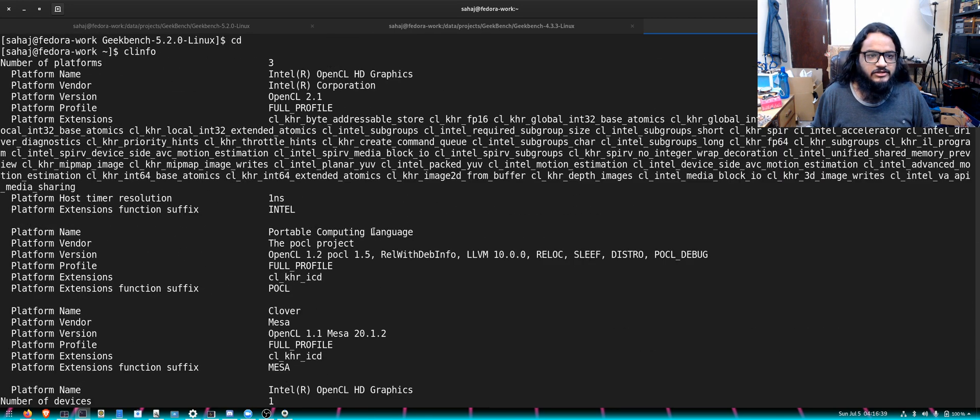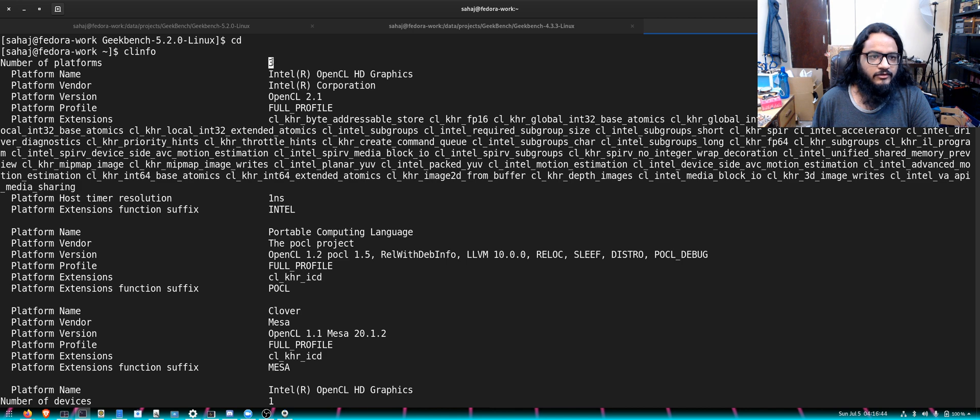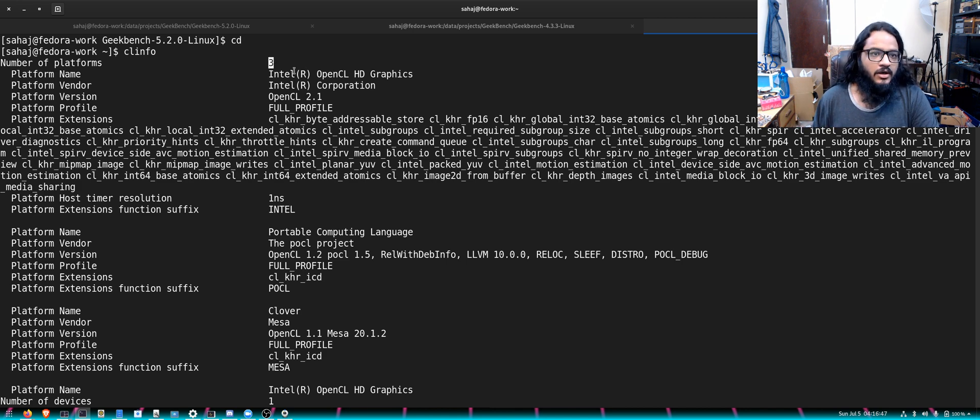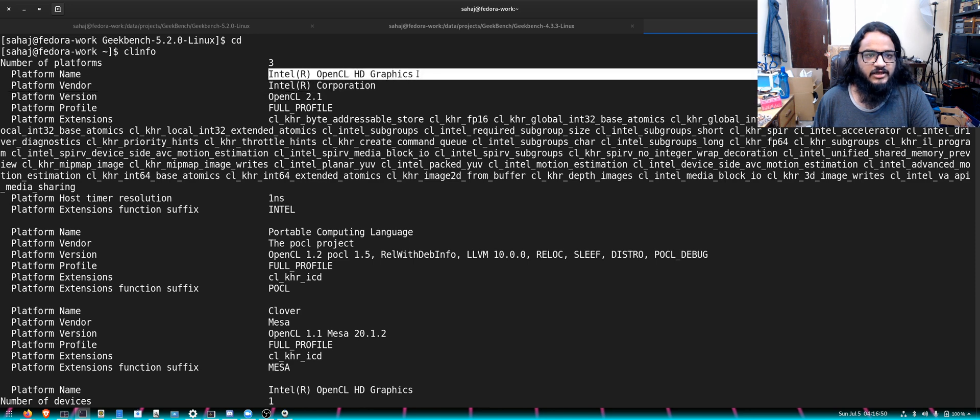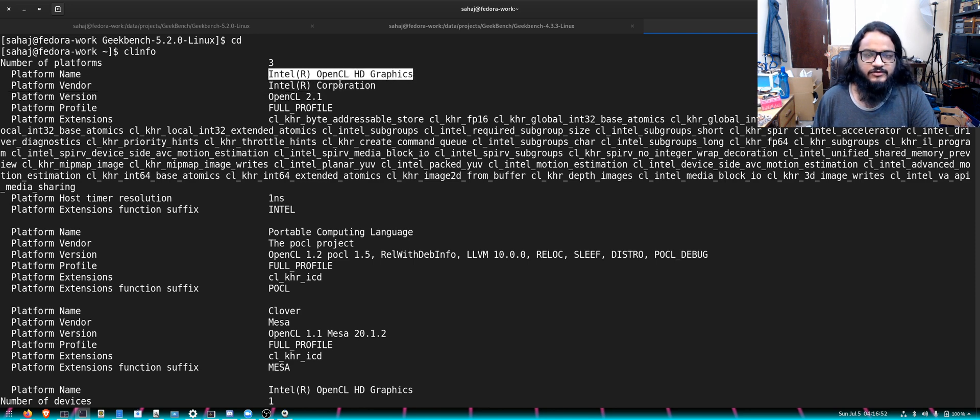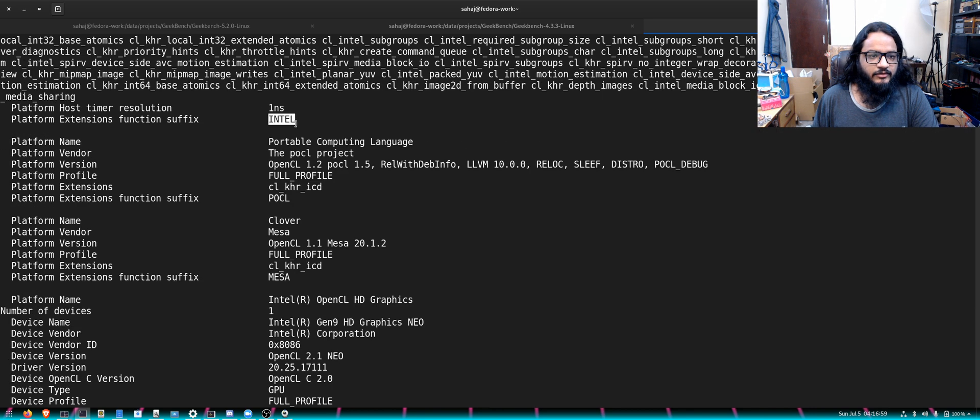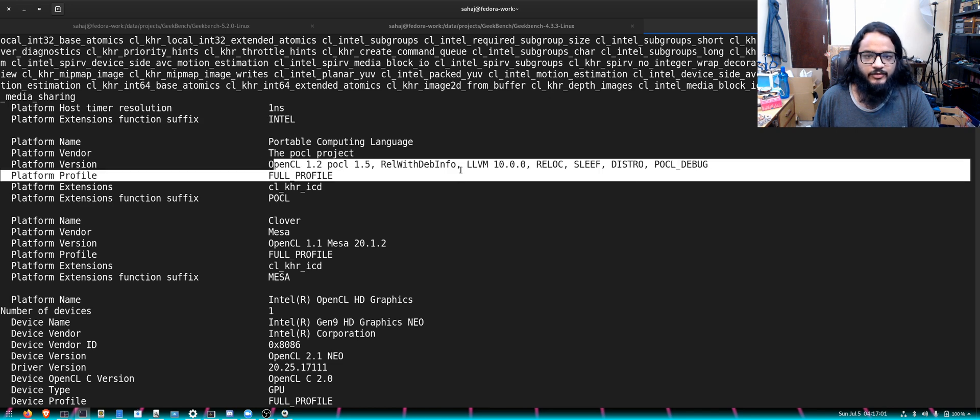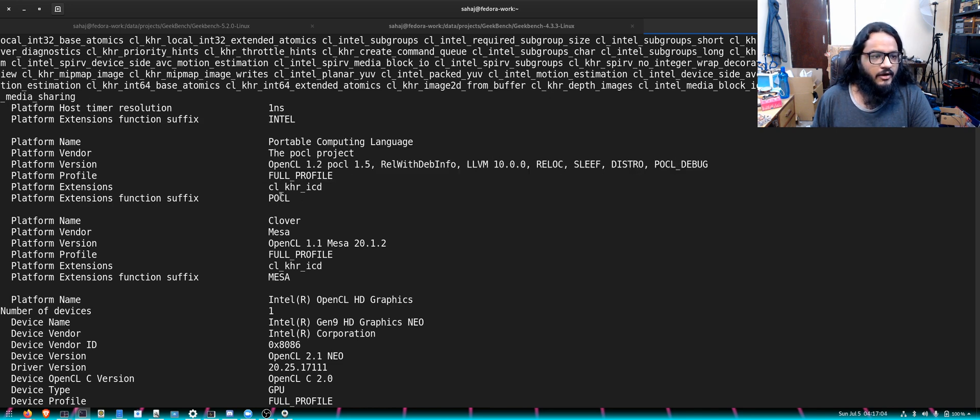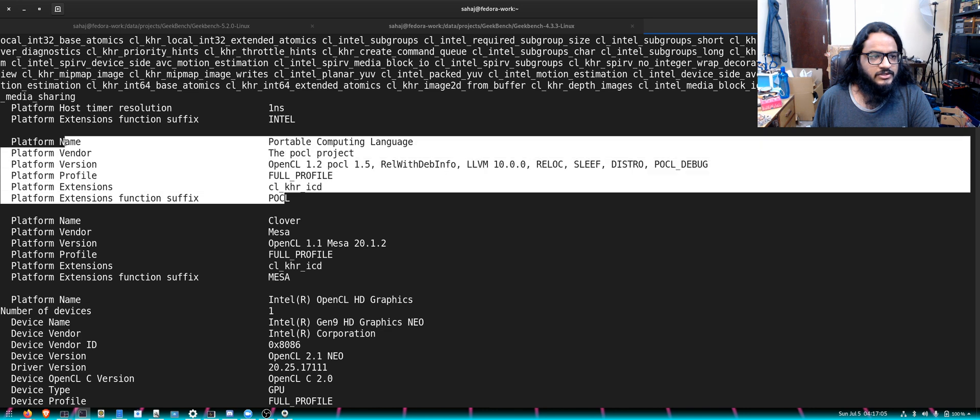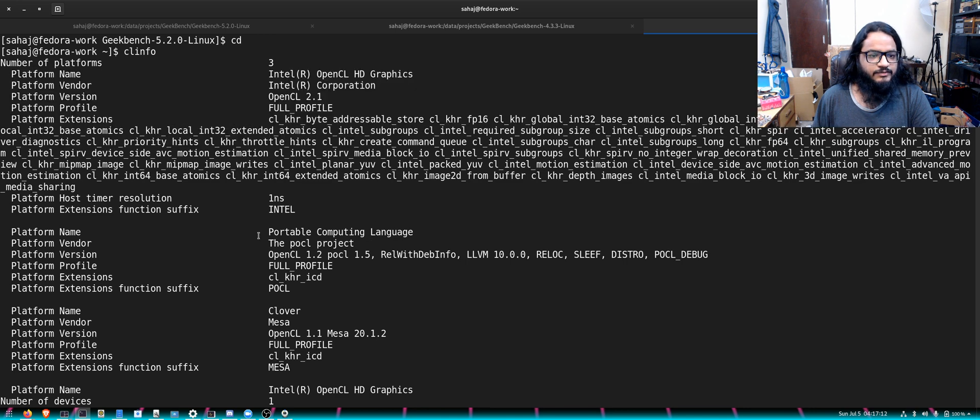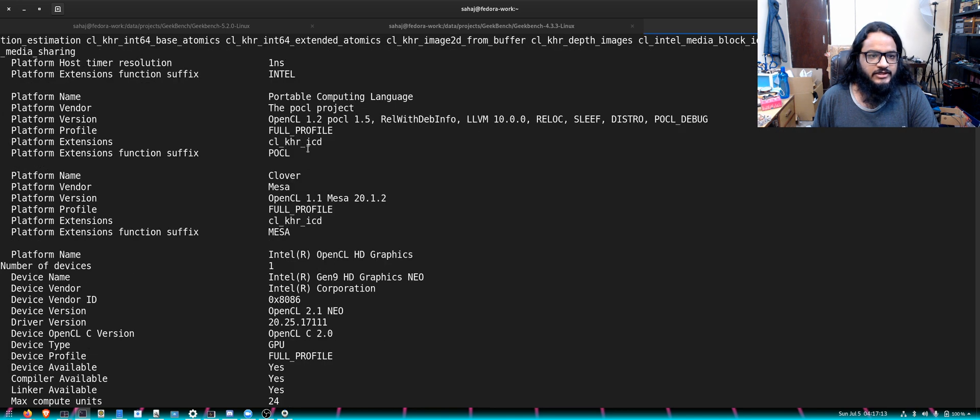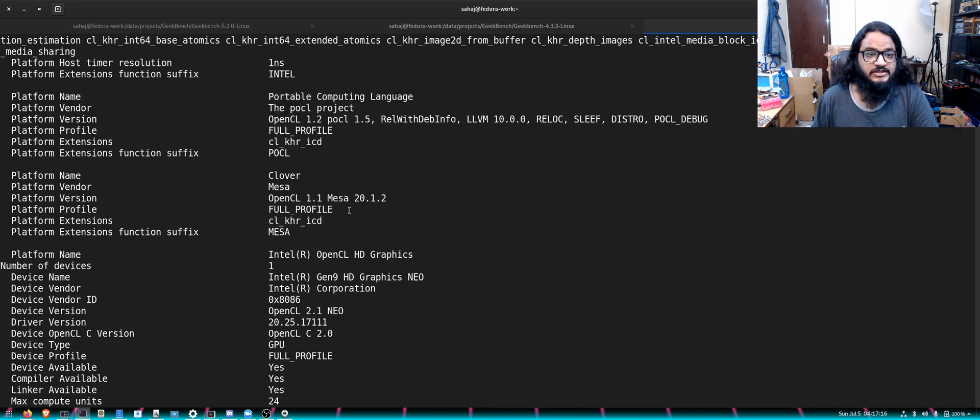There's so much going on. There are total three platforms that it detects on my system. One is the official OpenCL graphics HD graphics, which is the Intel HD stuff built into it. It's OpenCL 2.1 compatible, provided by Intel. It supports OpenCL 1.2, 2.1 and all that good stuff. Then there's POCL that the POCL project provides, then there is Clover.